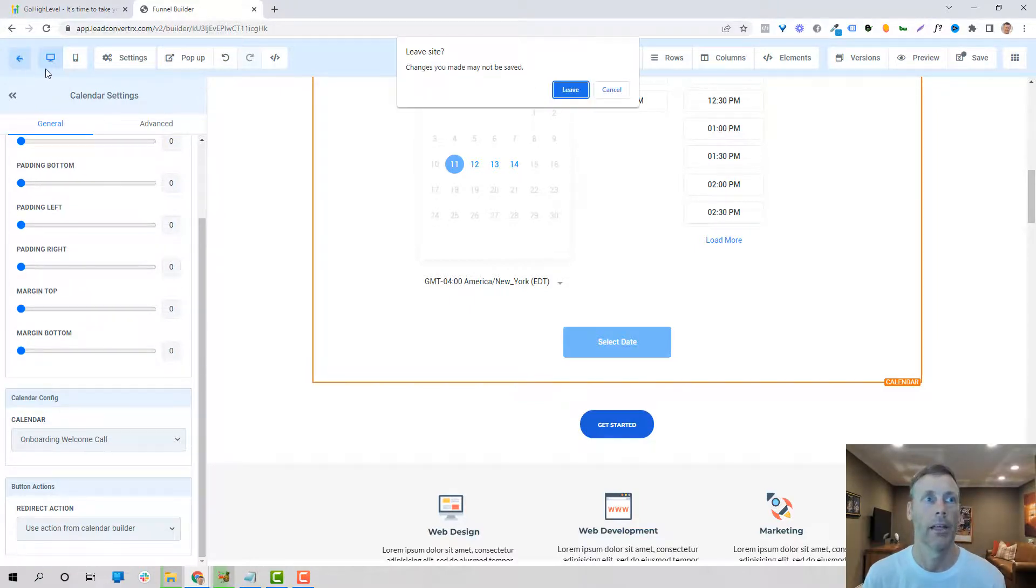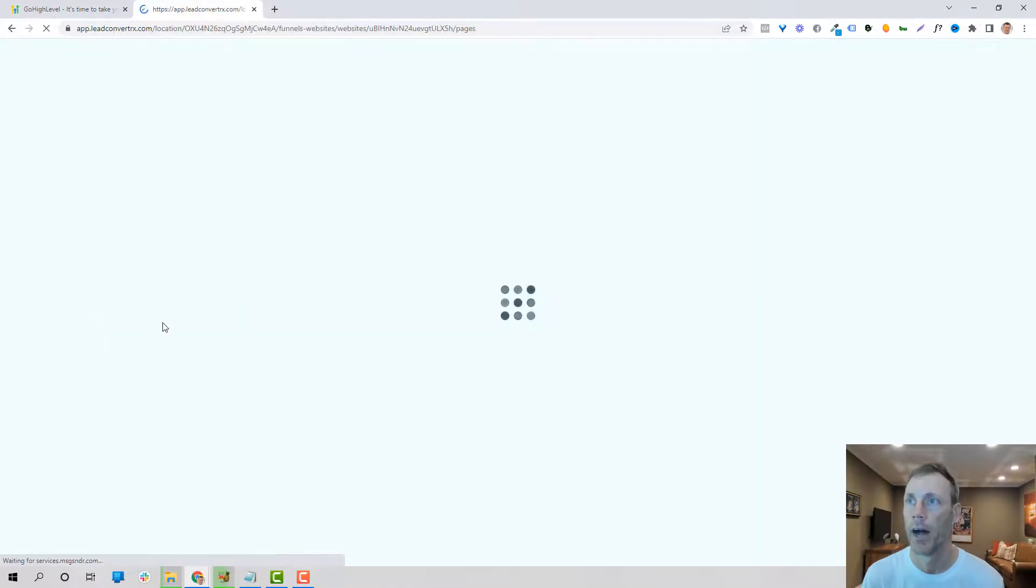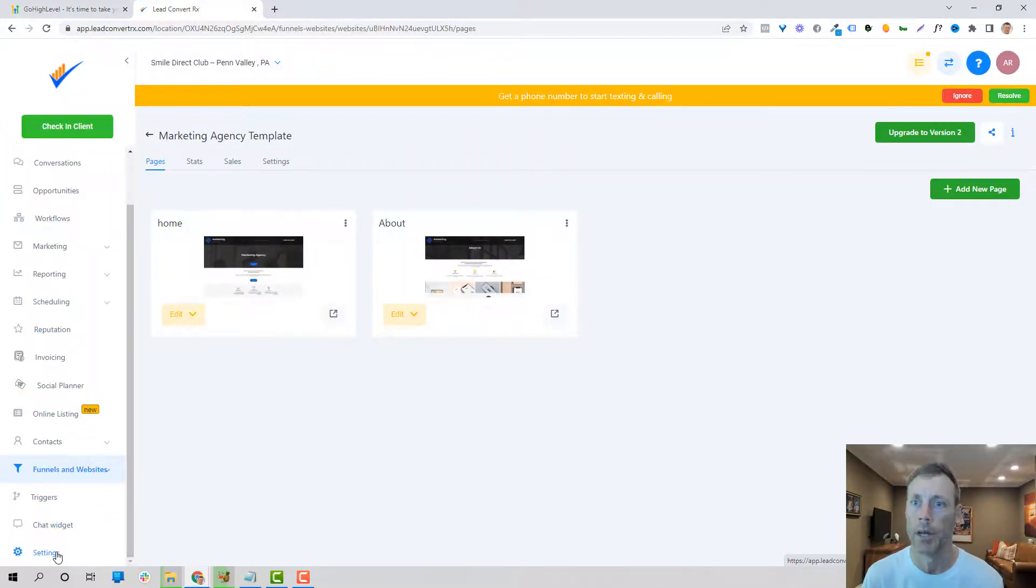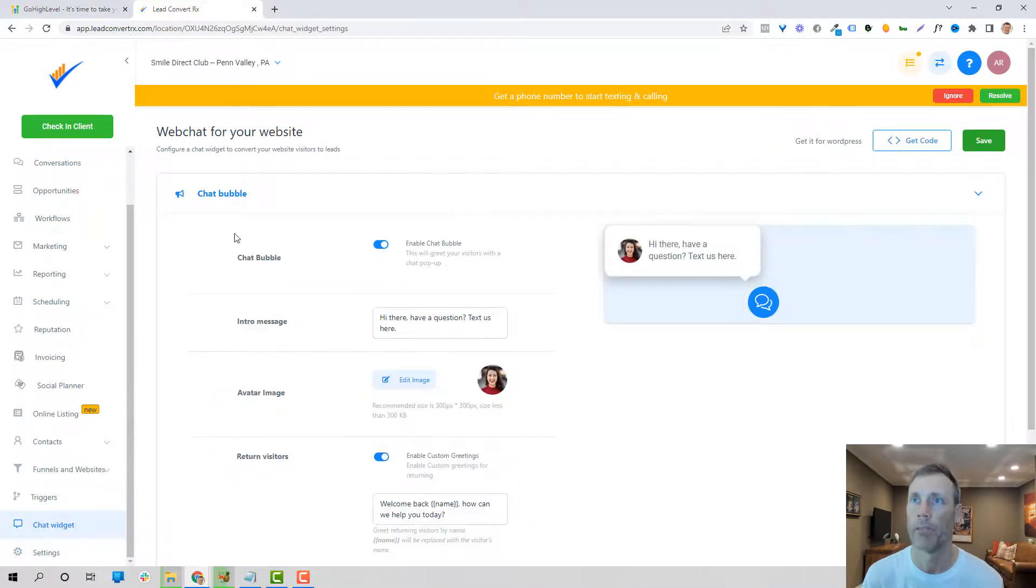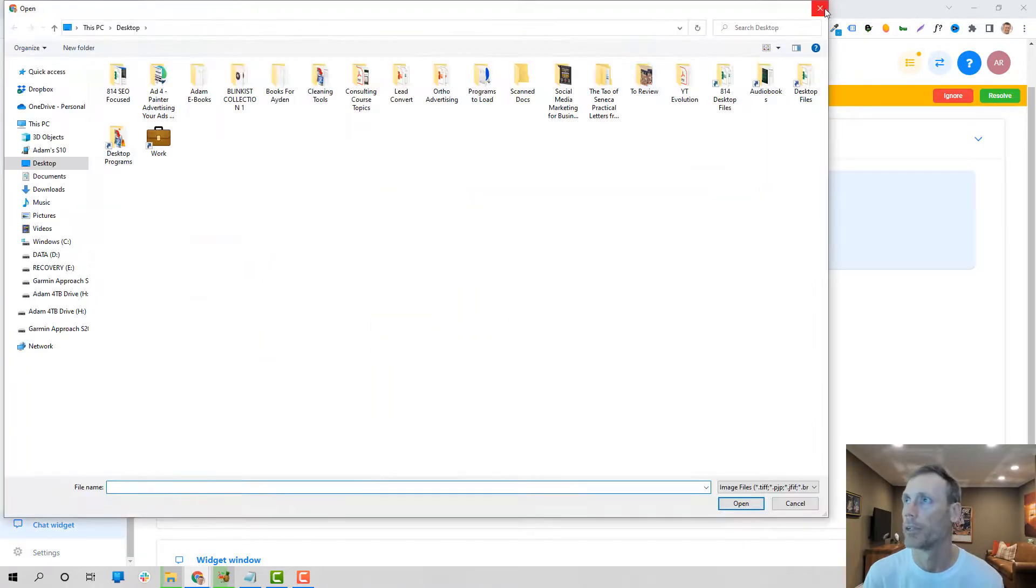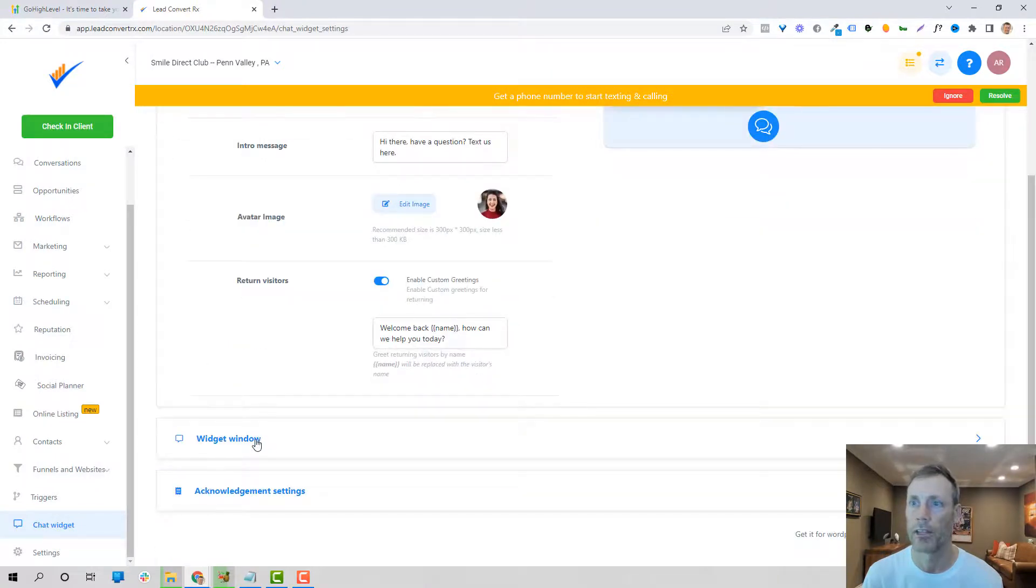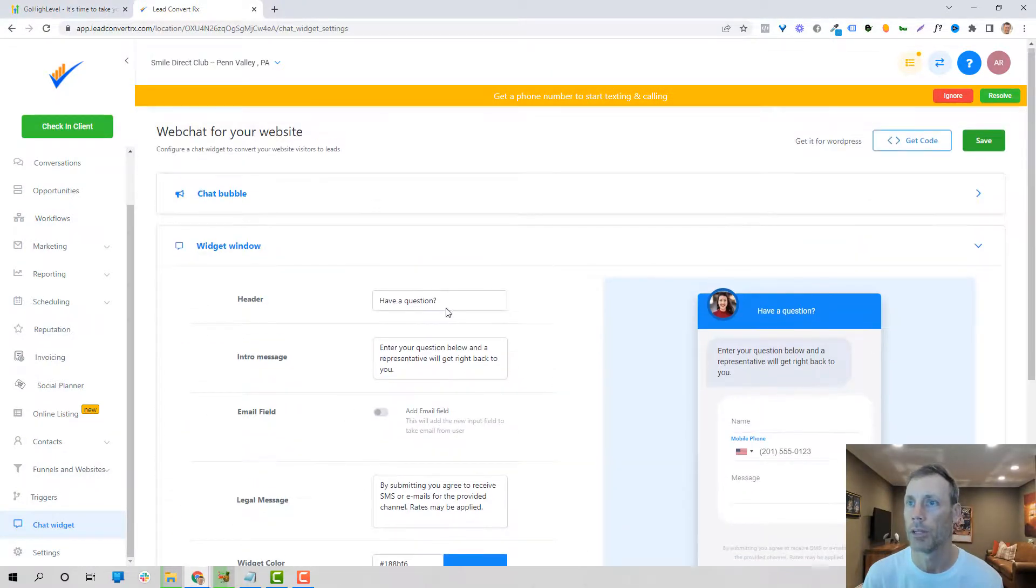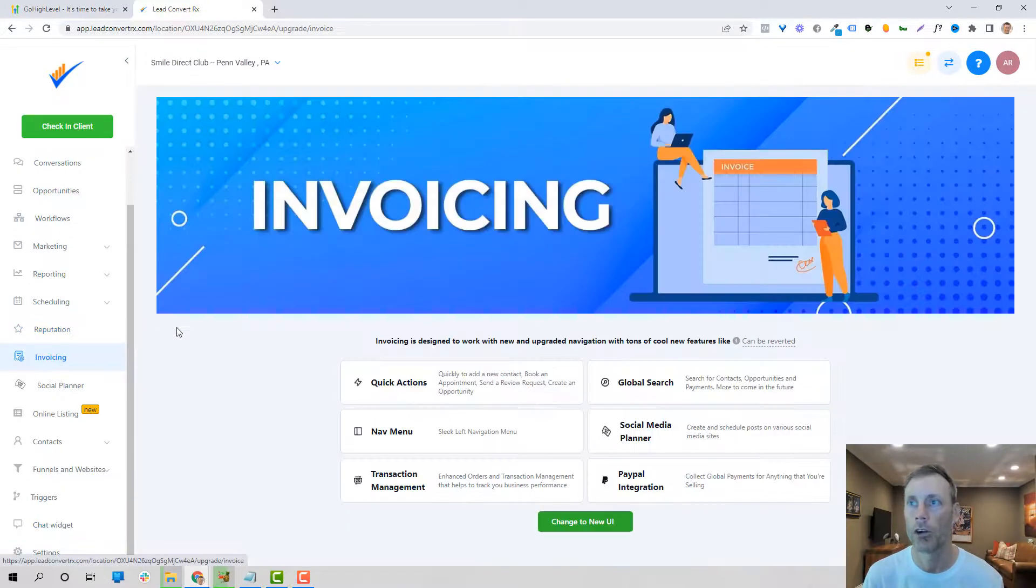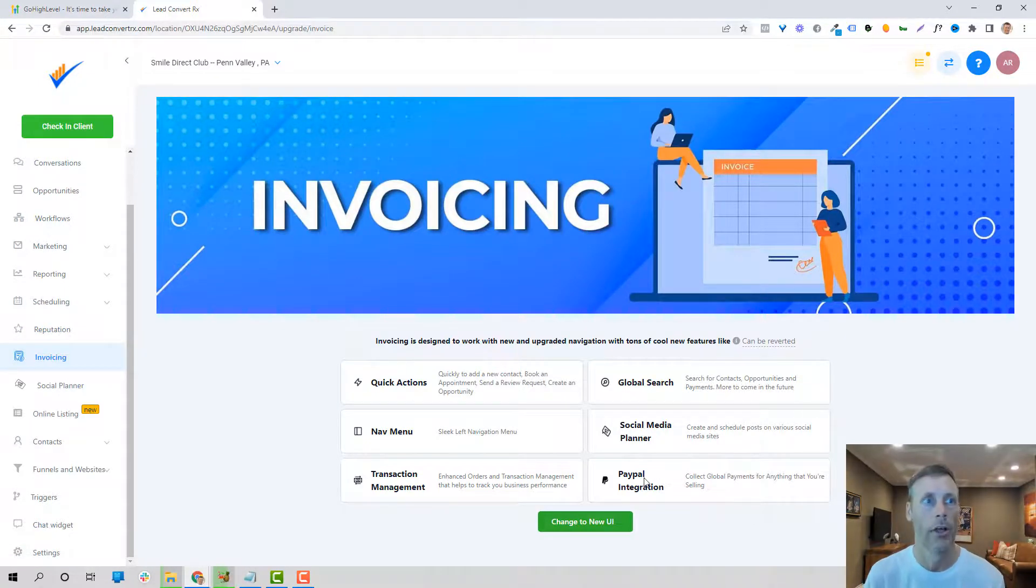So let's get out of this and let's talk about the next thing that I think is fantastic. If I want to on any of my forms, my landing pages, my websites, if I want to do a chat widget, a very easy to integrate chat bubble that is customizable. You can change the picture to do whatever you want here, returning visitors get certain things, widget window, you can customize this however you want. Very simple and easy. I talked already about invoicing. You can do it through Stripe, through PayPal.